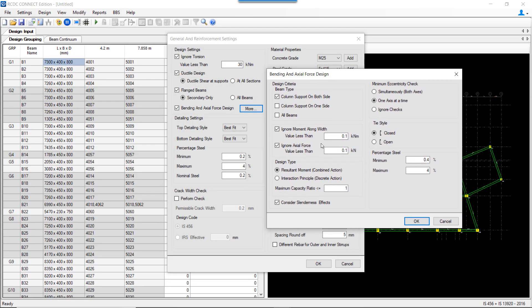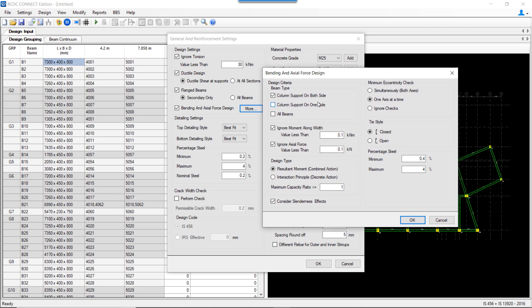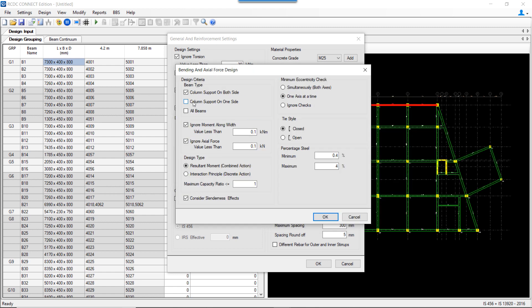There is an option in RCDC to perform bending and axial force design for beams. Beams can be designed for a combined effect of axial and biaxial moments depending on the user's choice. In biaxial design, RCDC identifies the type of section depending on the axial force and details the beam accordingly. The combined effect of moment and axial force is checked by plotting the PM interaction curve, and shear is checked in both directions. There is also an option to select which type of beam needs to be designed for biaxial bending.